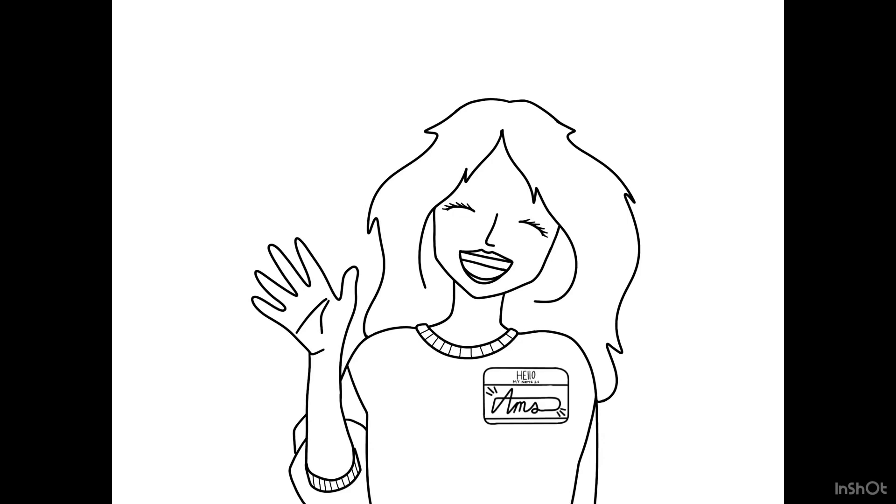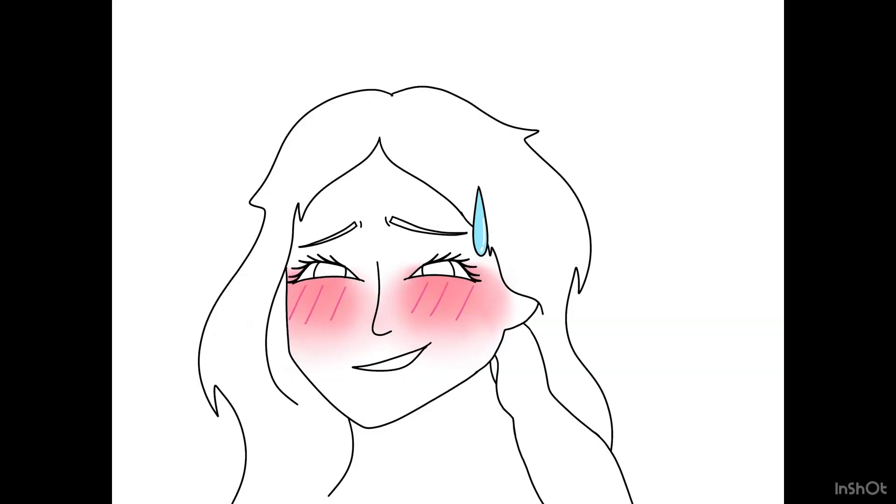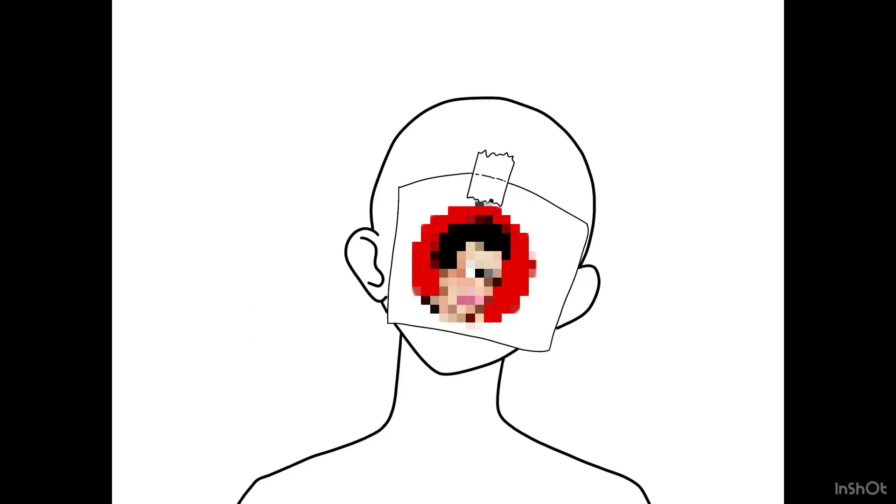How's it going guys, my name is Arms and welcome back to my YouTube channel. Quick disclaimer, this is my first time doing a voiceover so fingers crossed everything goes good. Just like the title says, I'm going to take YouTubers' profile pictures and redraw them in my own style.